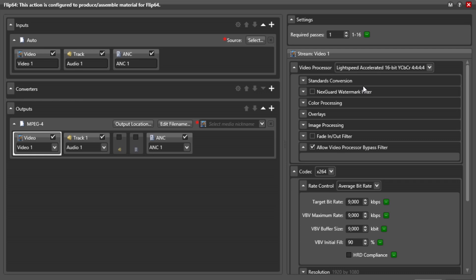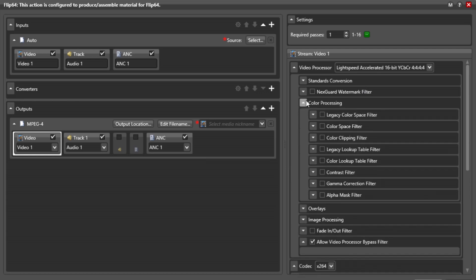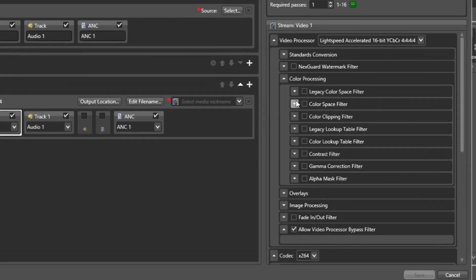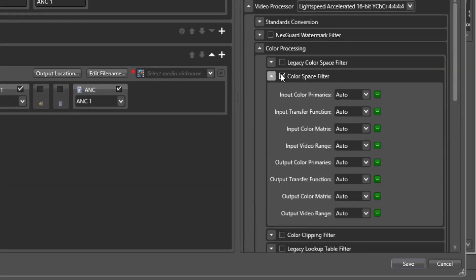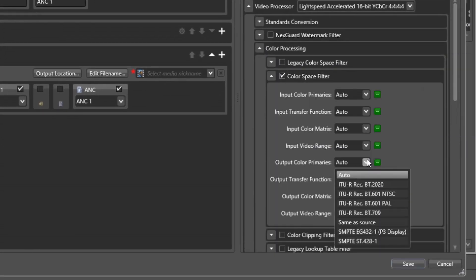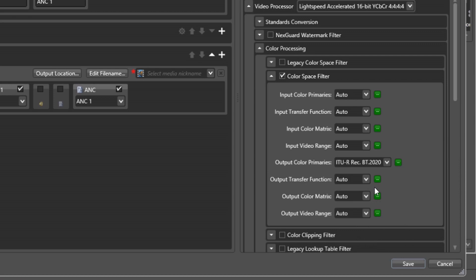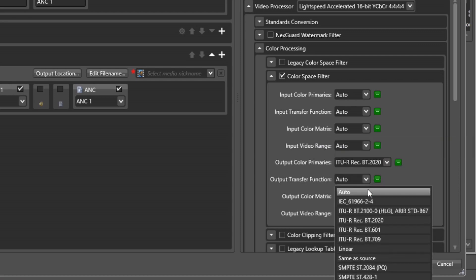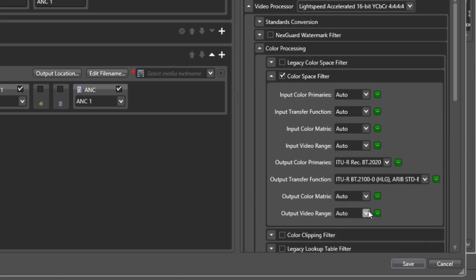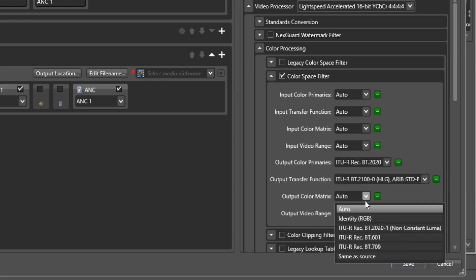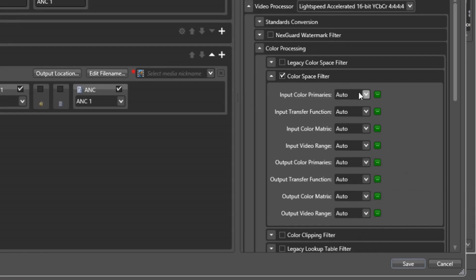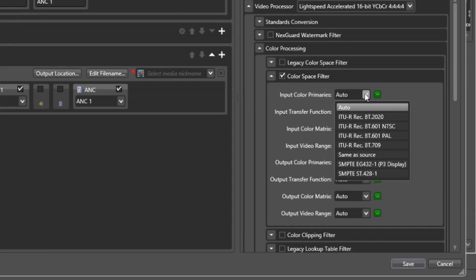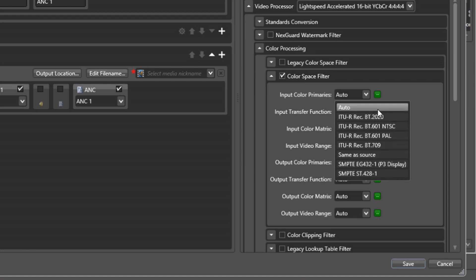Within the transcoding actions in Vantage, you will find two filters used for controlling the processing of color. The first is the color space filter shown here. Four separate parameters fully describe how the color is stored in a file, and these can be configured separately for the input and output of the transcoding action. You will note that the input options include both an automatic and same-as-source selection. While similar in concept, there is an important and notable distinction.